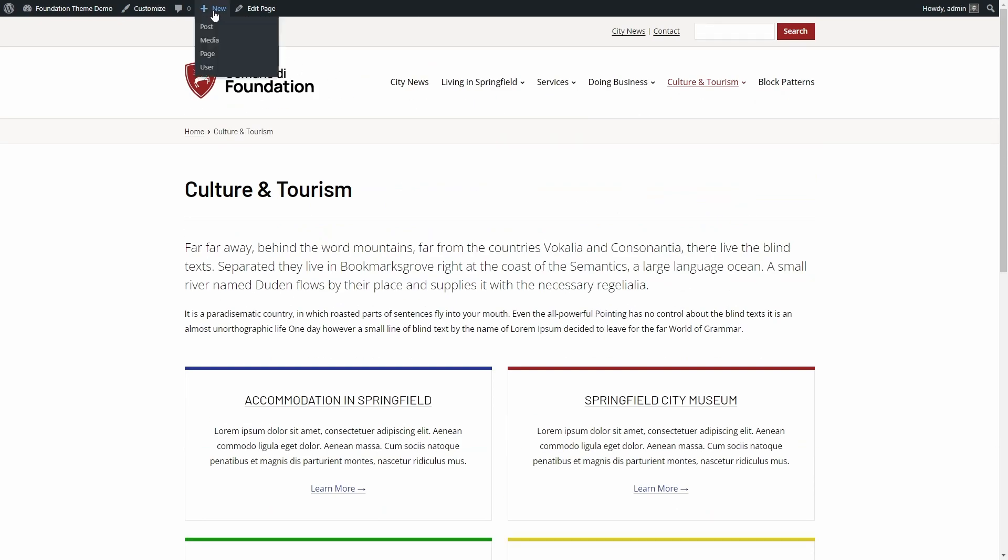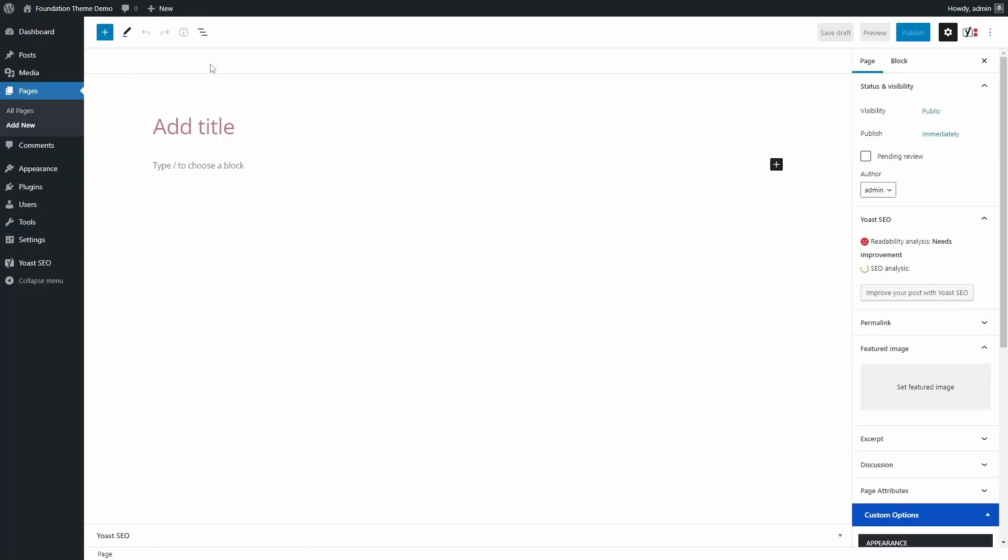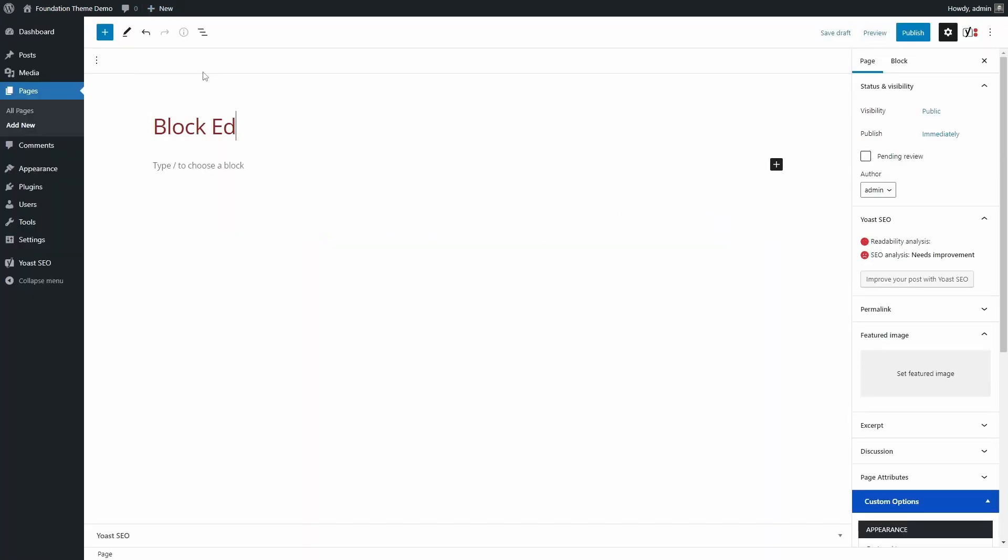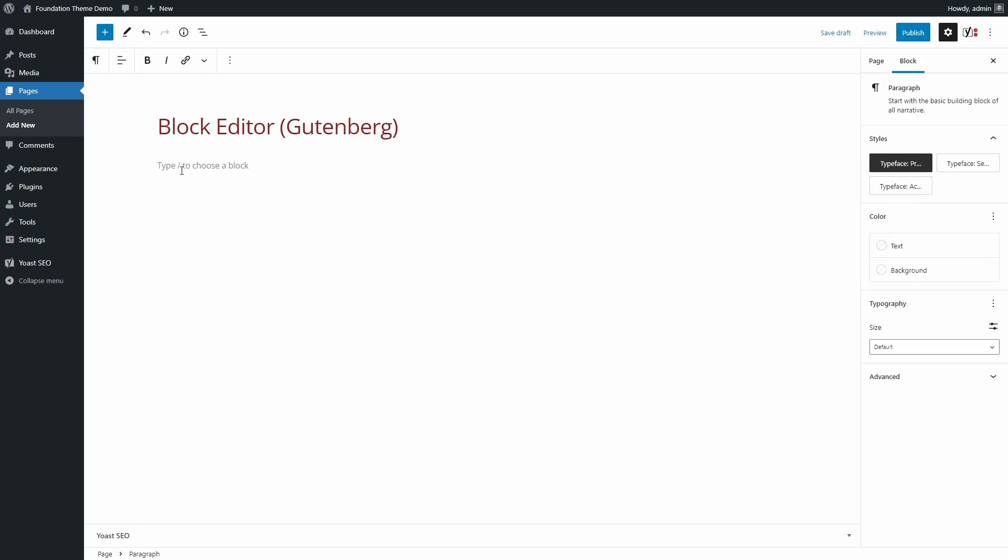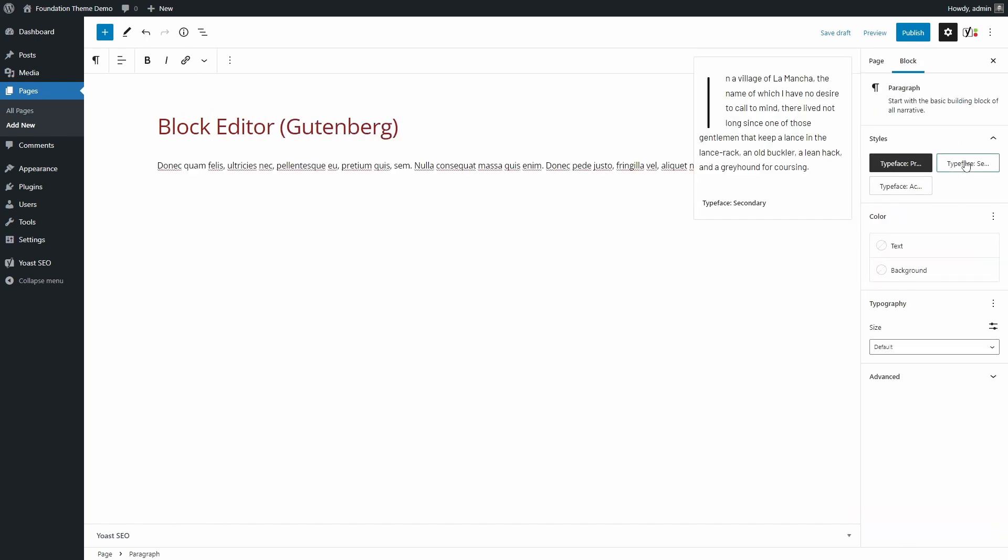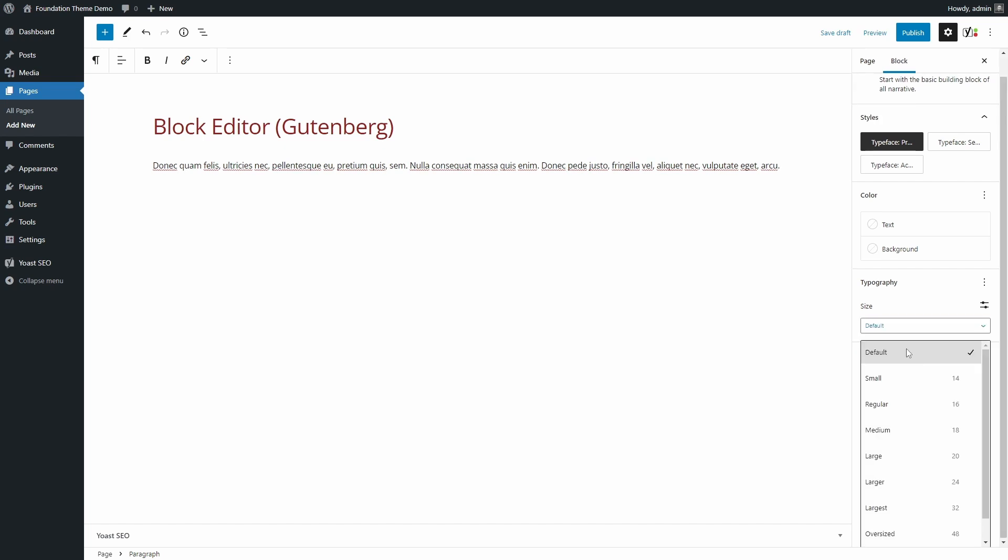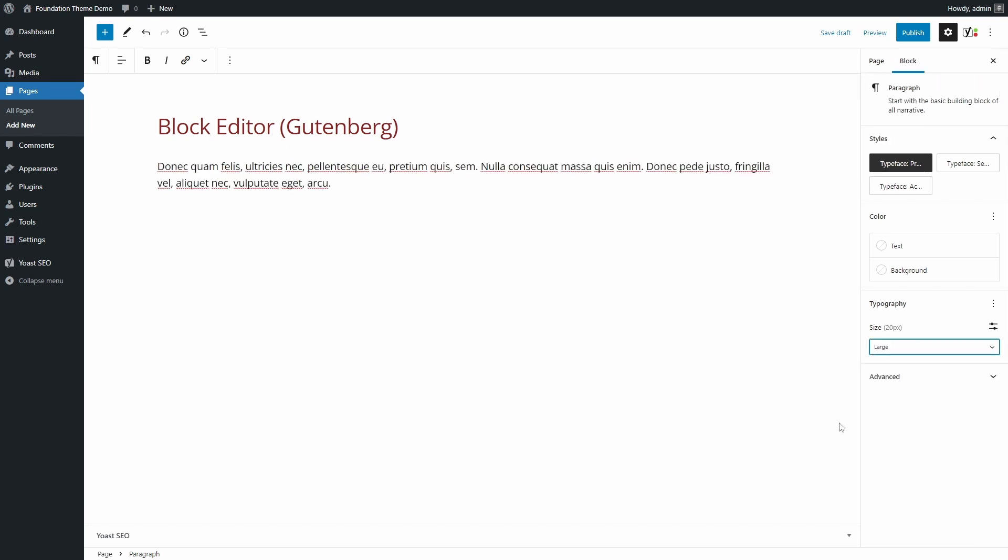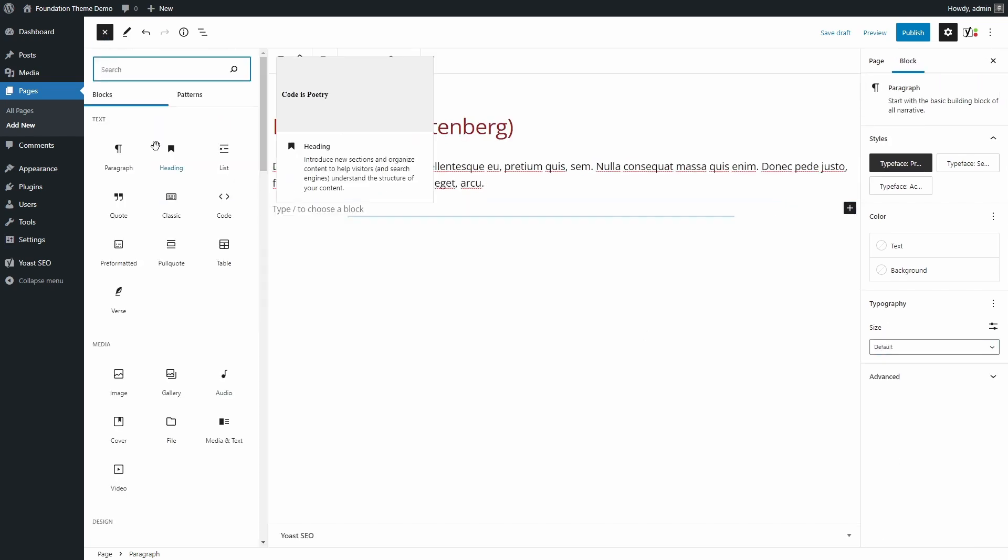The block editor is the present and the future of WordPress. It is a good idea to start getting used to it. At first it may feel overwhelming, but you can start slow with just basic blocks: headings, paragraphs, lists, and columns.